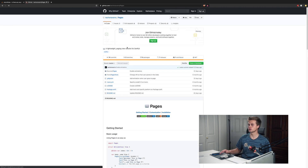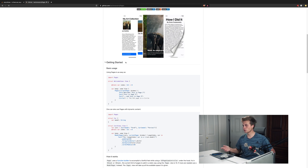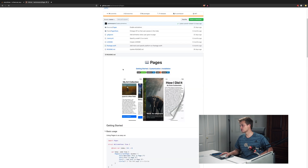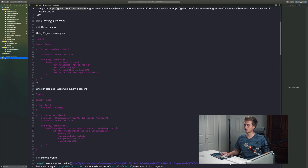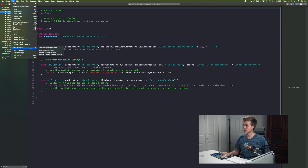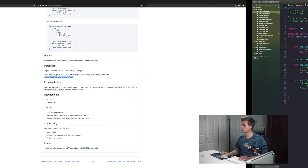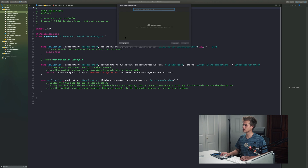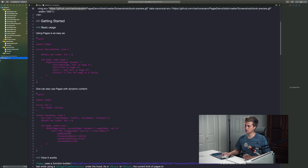It's a lightweight paging solution for SwiftUI and I really think it's genius. To get this into the application, go to File > Swift Packages > Add a Package Dependency, grab the URL and paste it in. Once you go through the install process you'll see the Swift Package Dependencies right down here.